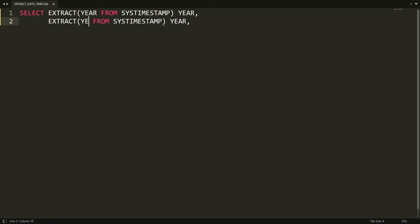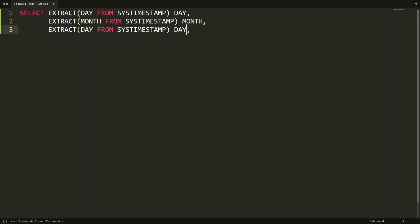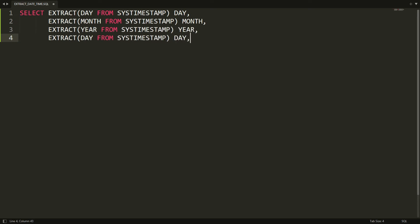I want to extract the year, month, and day. So here you can write MONTH, and then DAY. Copy the same pattern and paste it — EXTRACT(YEAR FROM SYSTIMESTAMP) for year. You can also extract the HOUR, so write HOUR here and mention the hour as well.